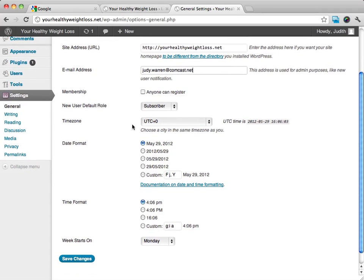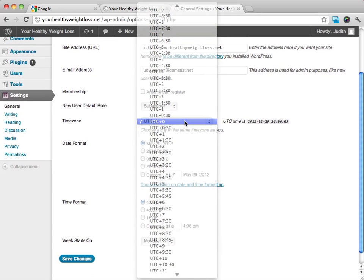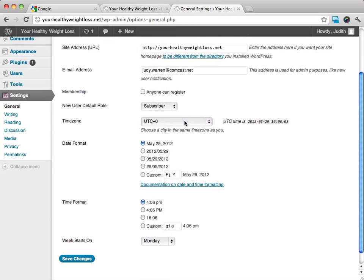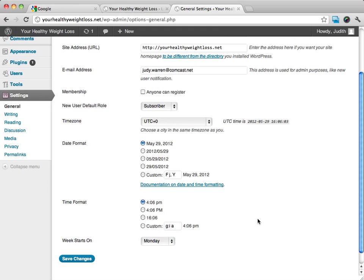From here, we can go ahead and choose what time zone that we're in. We can choose the date format. This is how it would be displayed. And then we can also do the time format and also decide what day the week starts on, what day our work week or our week starts.